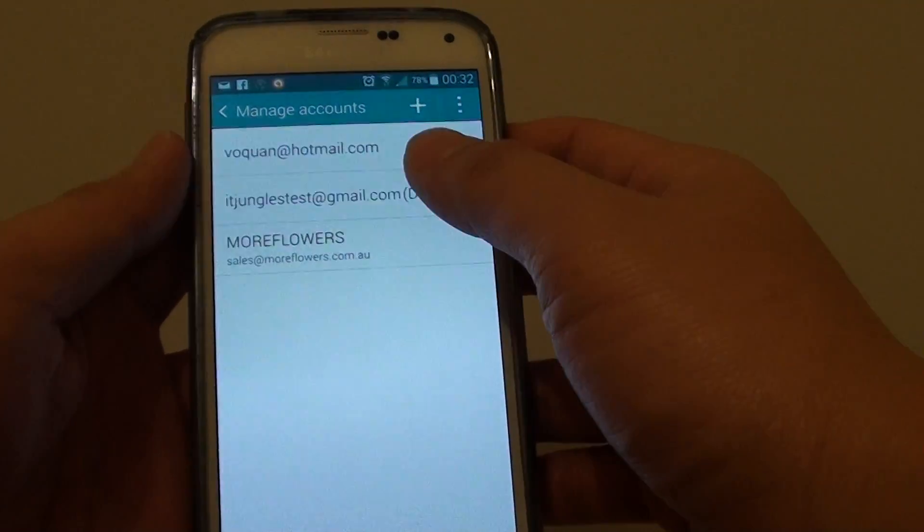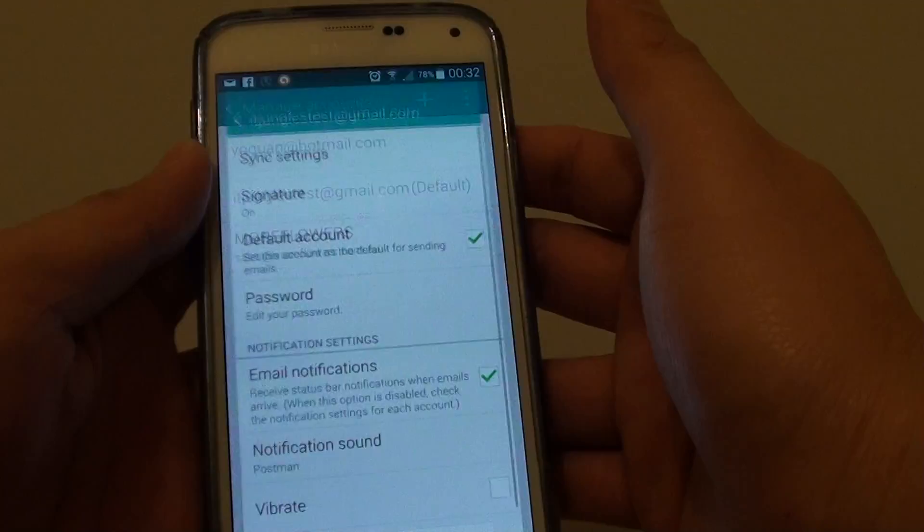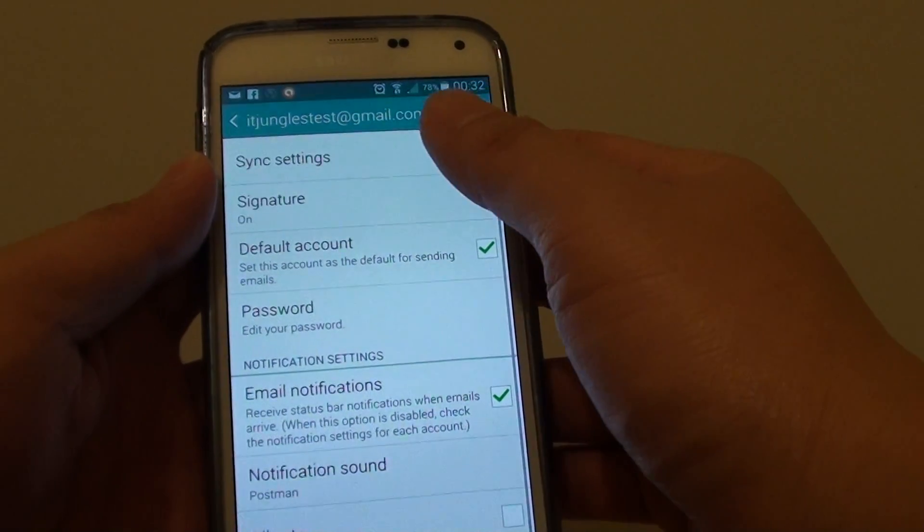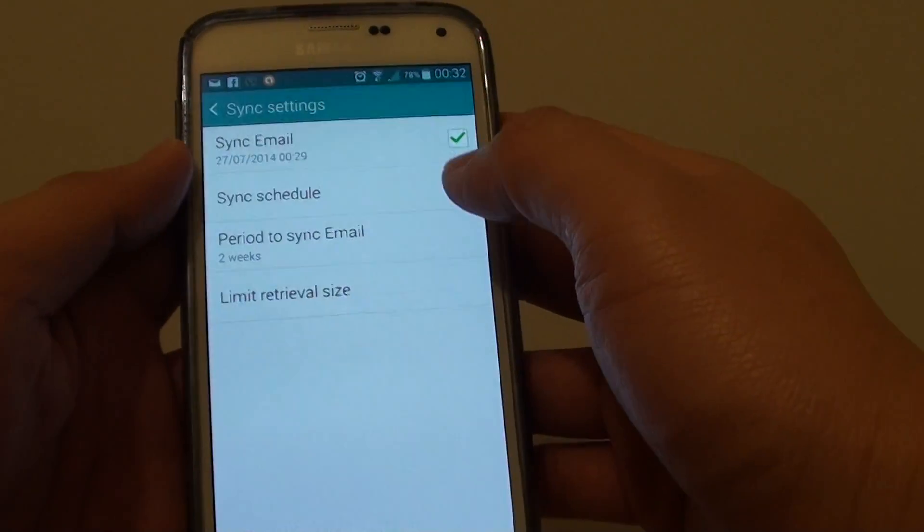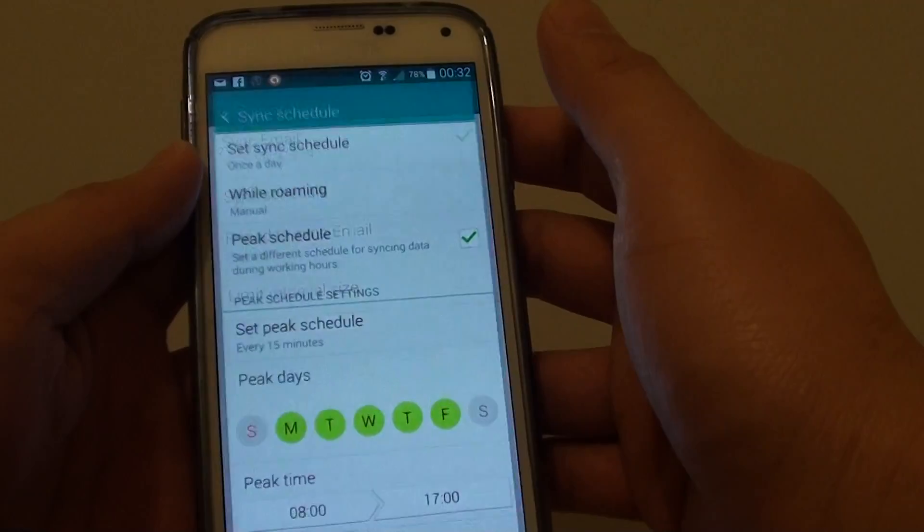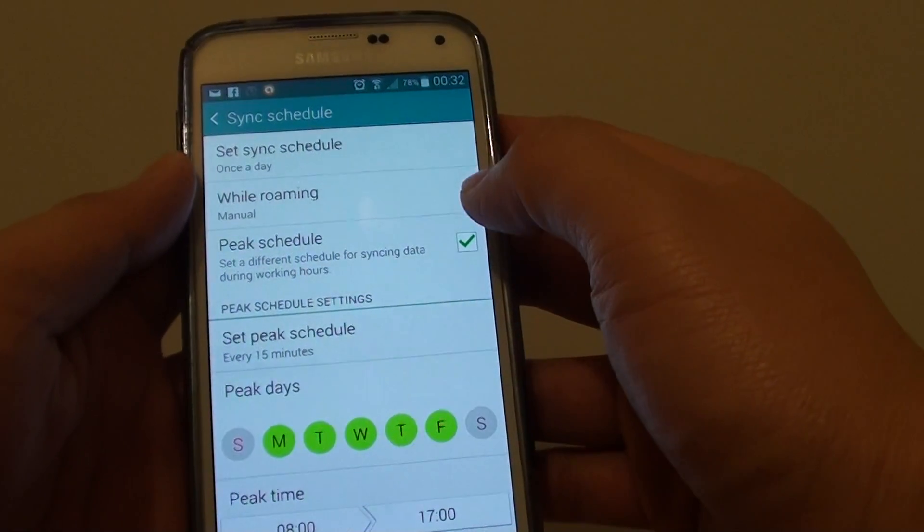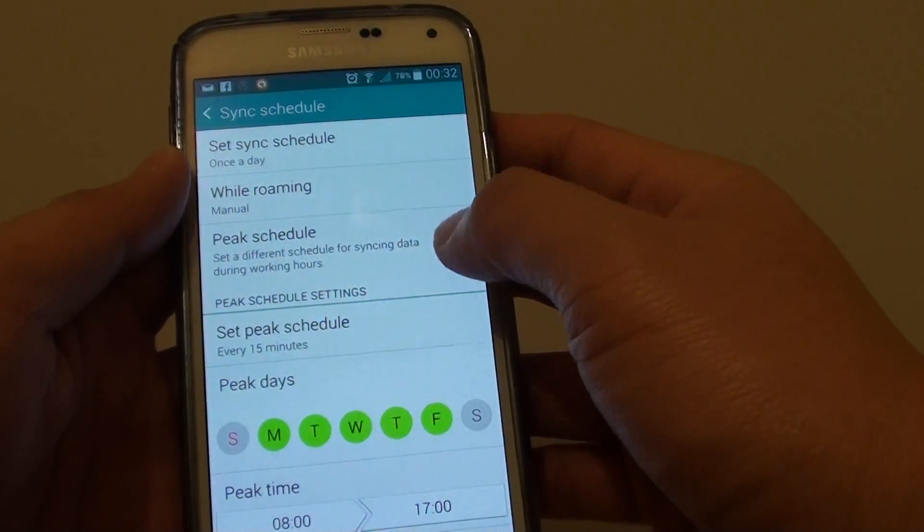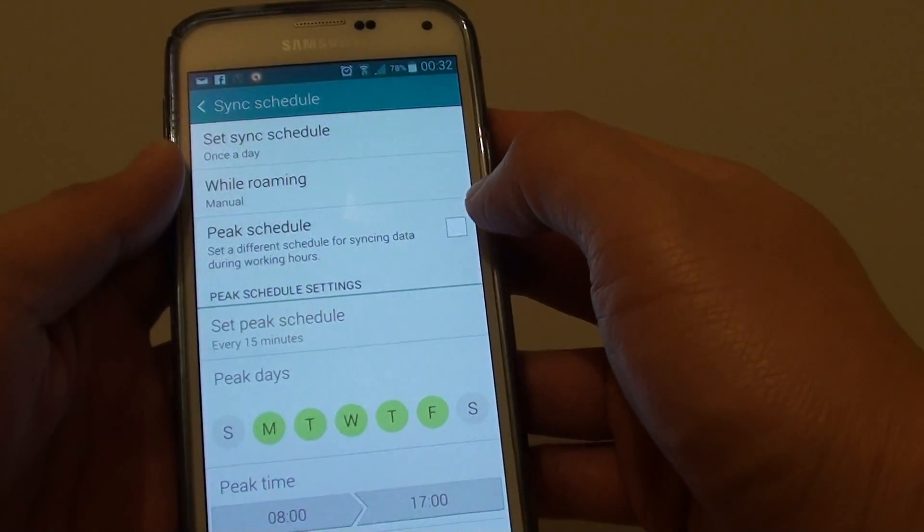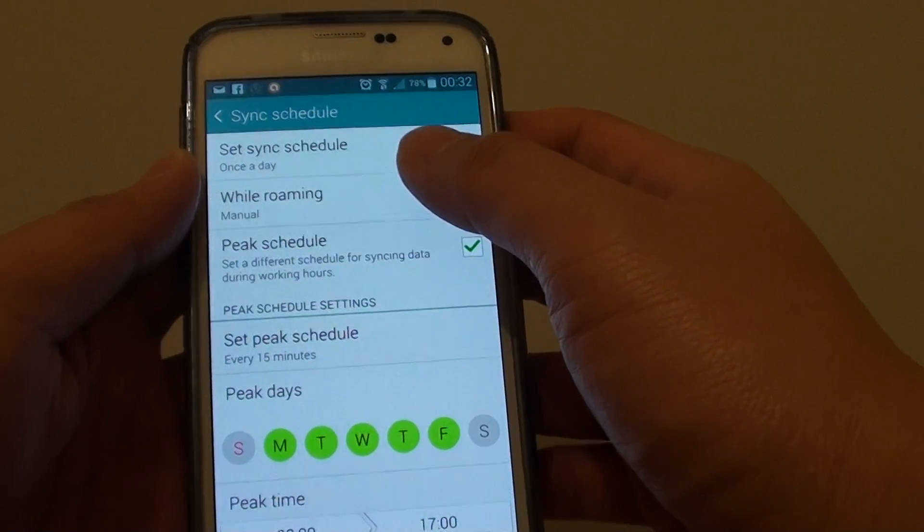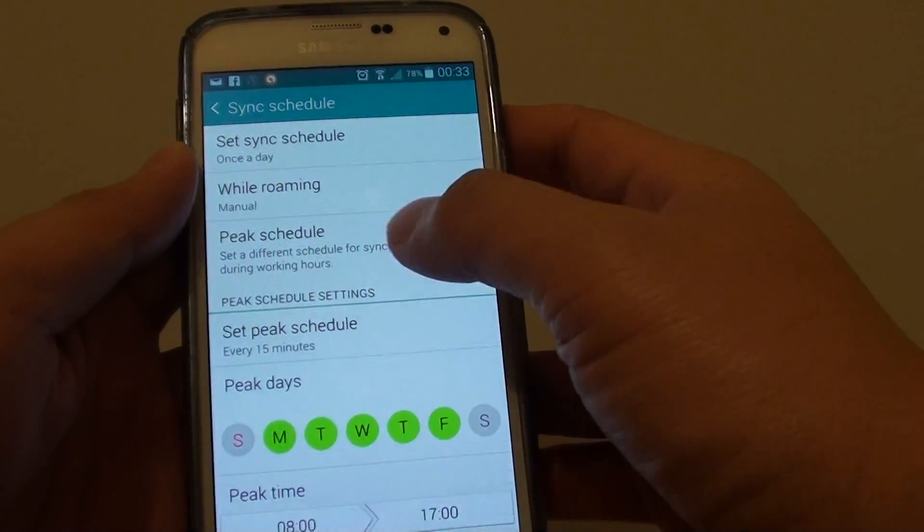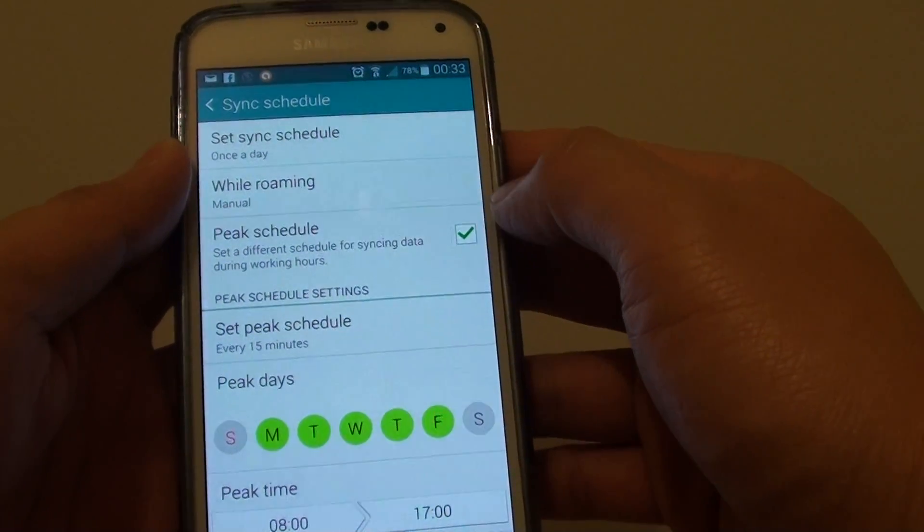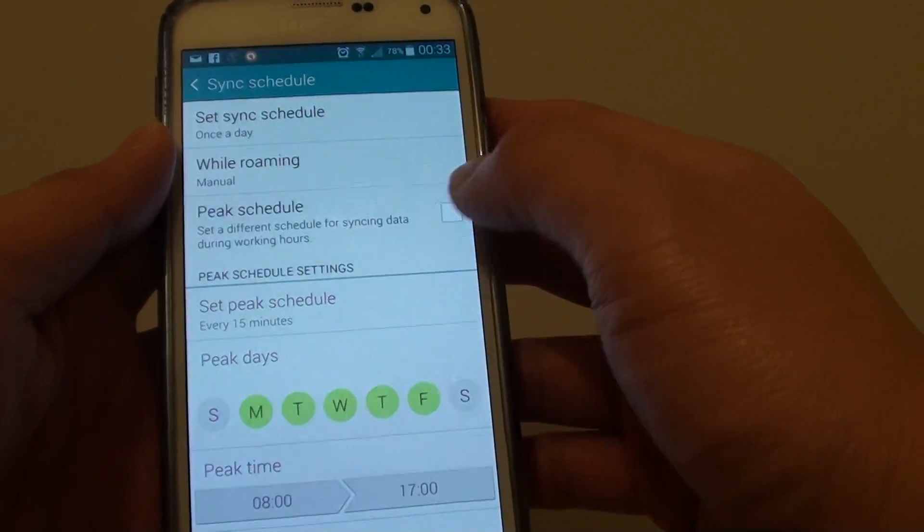Now you need to select the account that you want to manage. Next tap on sync settings and tap on sync schedule. From here, if you want to differentiate the sync interval from the peak schedule, simply tap on the peak schedule check box.